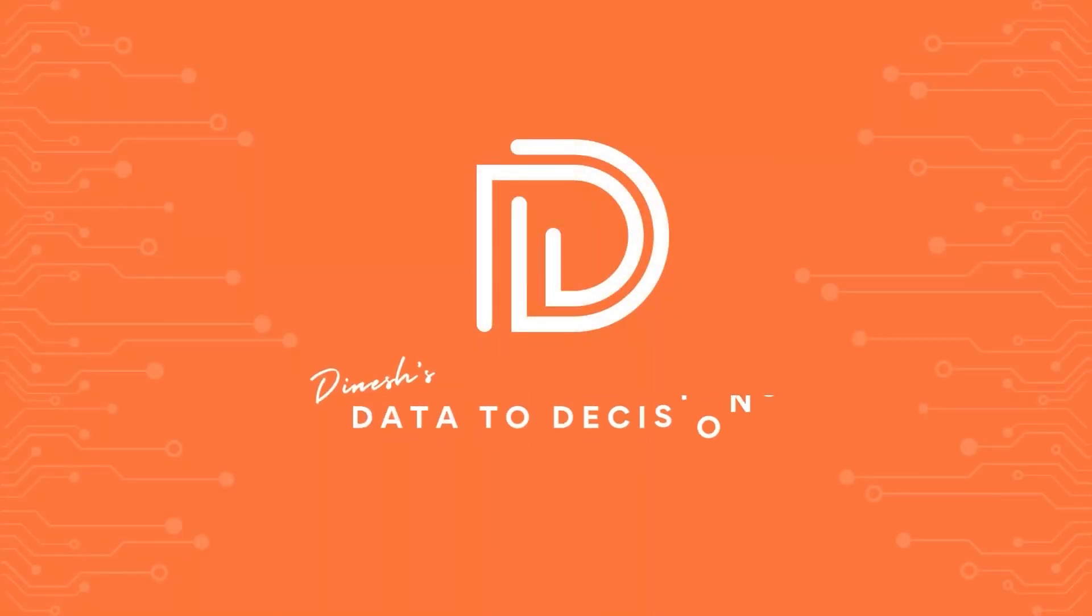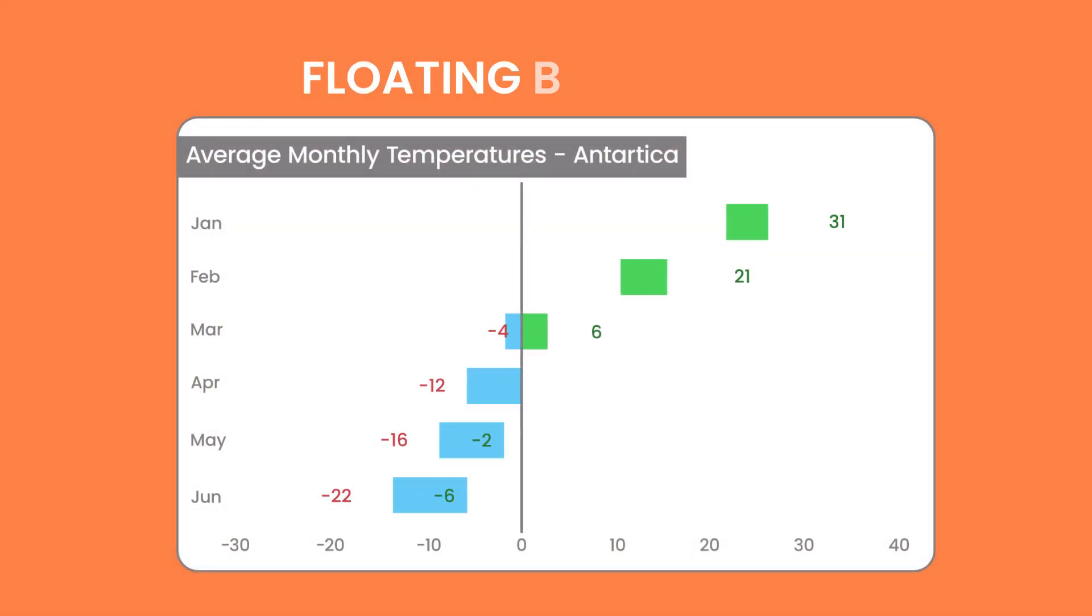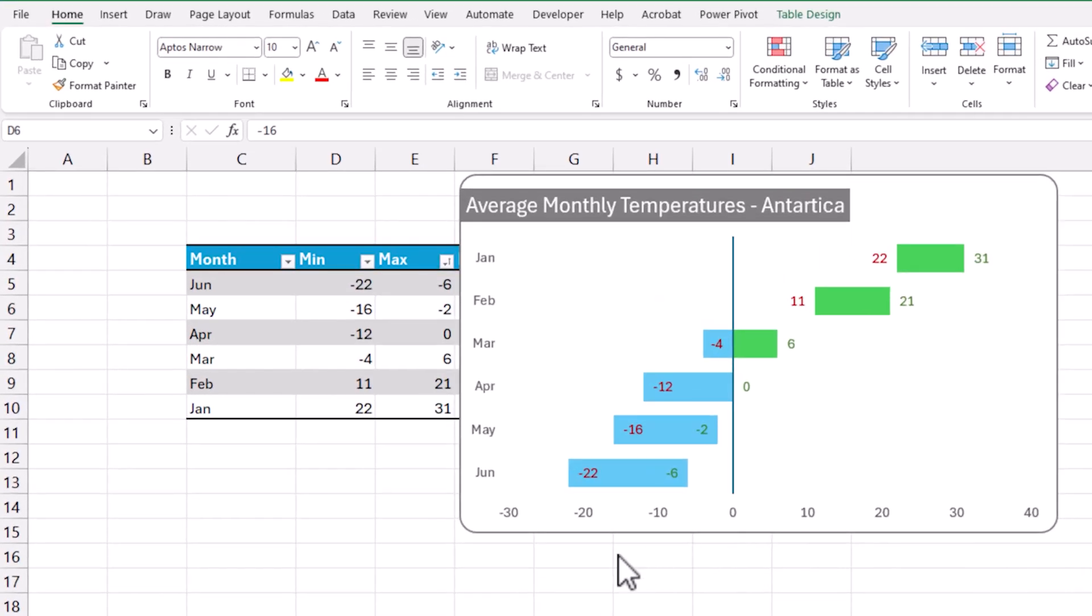Welcome to another video on data to decisions. In today's video I'll be building the floating bar chart in Microsoft Excel. So here's an example.